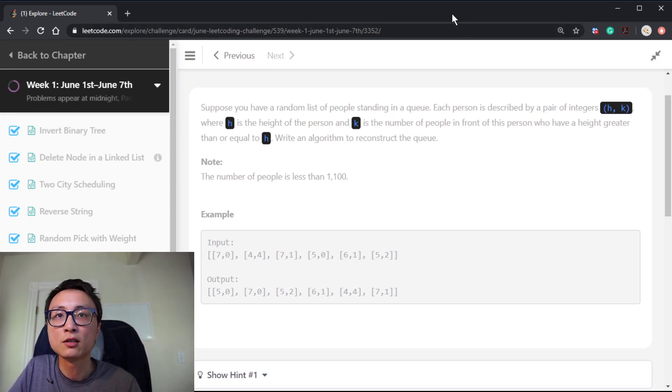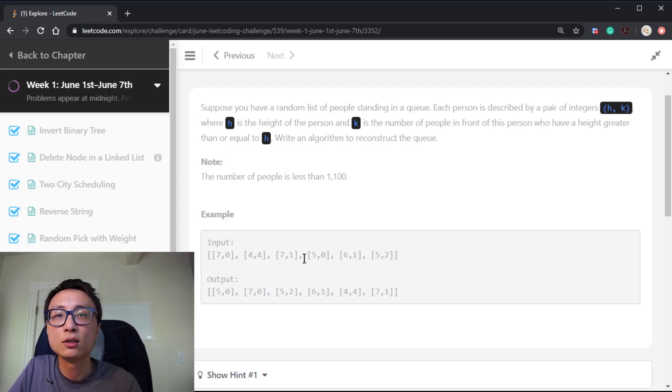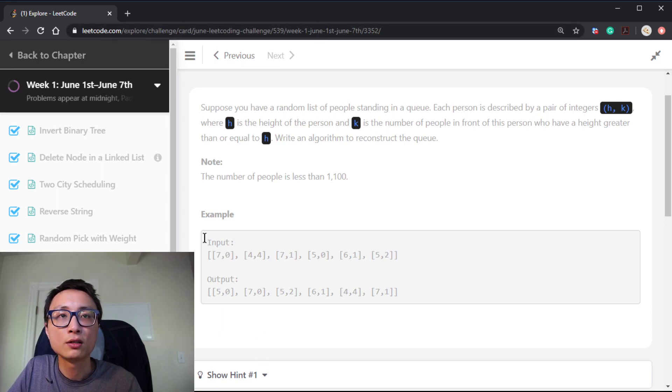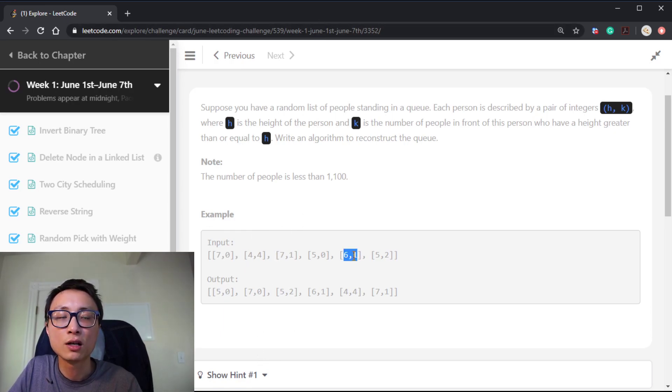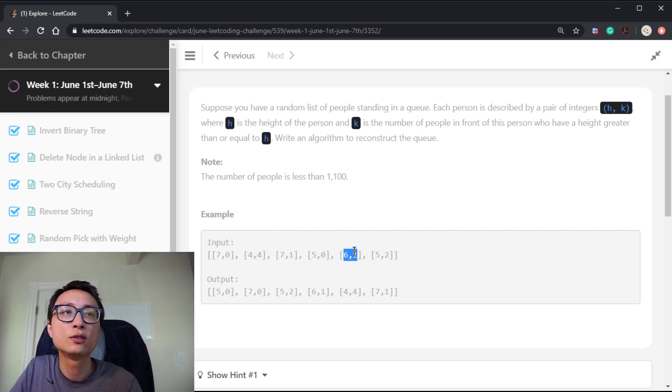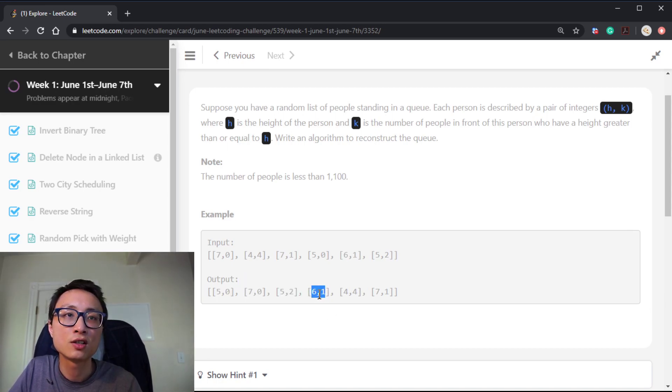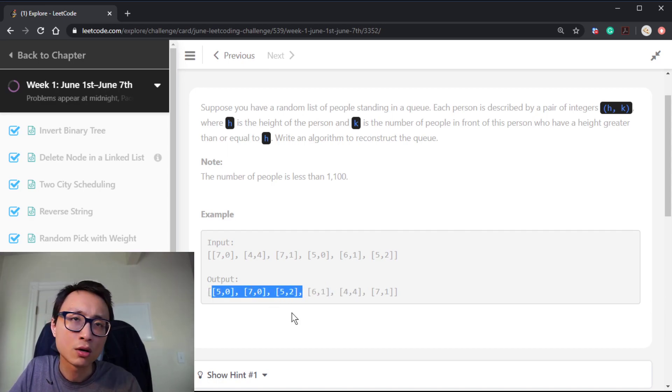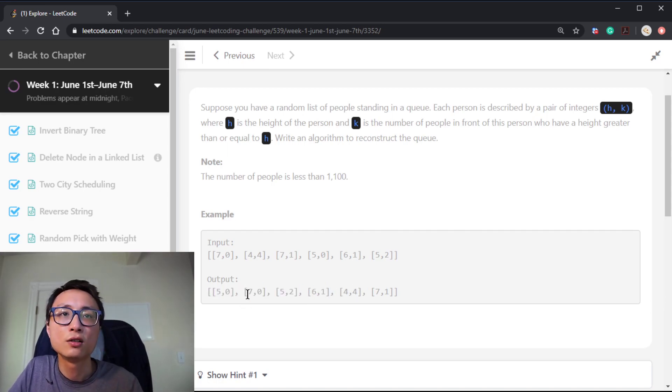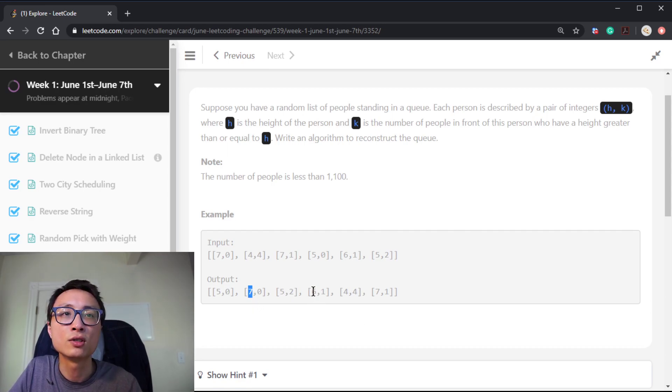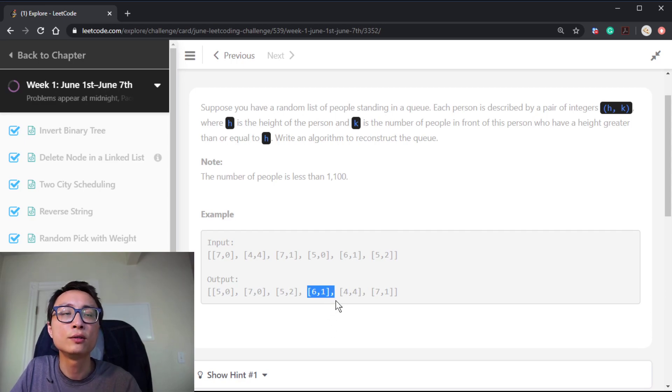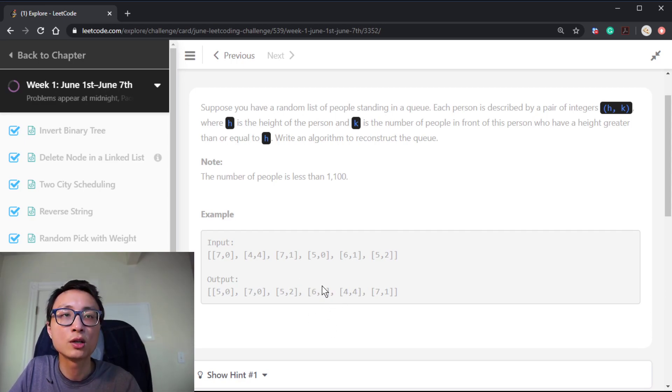As an example, we have six people: 7,0, 4,4, 7,1, and so on. If we look at a random person like 6,1, that person has a height of 6, and there is exactly one person towards the left that has height equal to or larger than 6. The correct position for this guy is here. Looking at the guys before him, there's only one guy who has a height of 7, greater than or equal to 6. So this guy is definitely in the correct order.